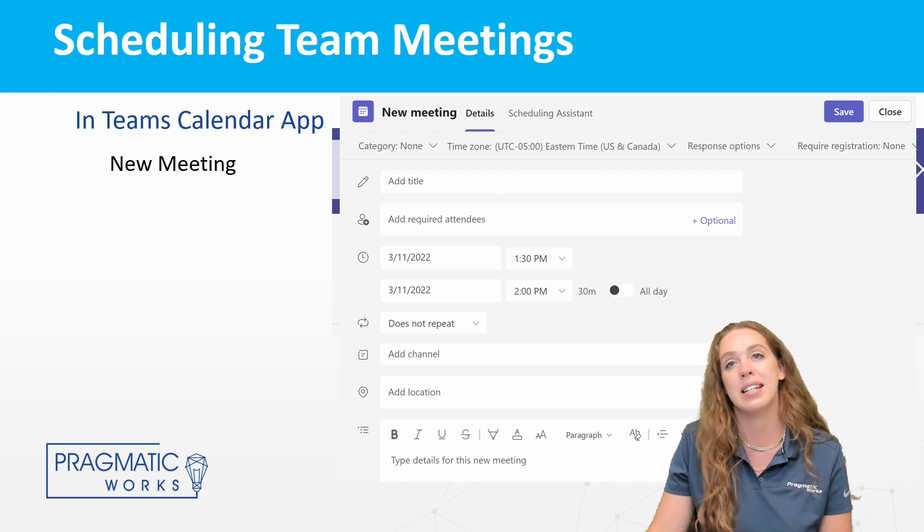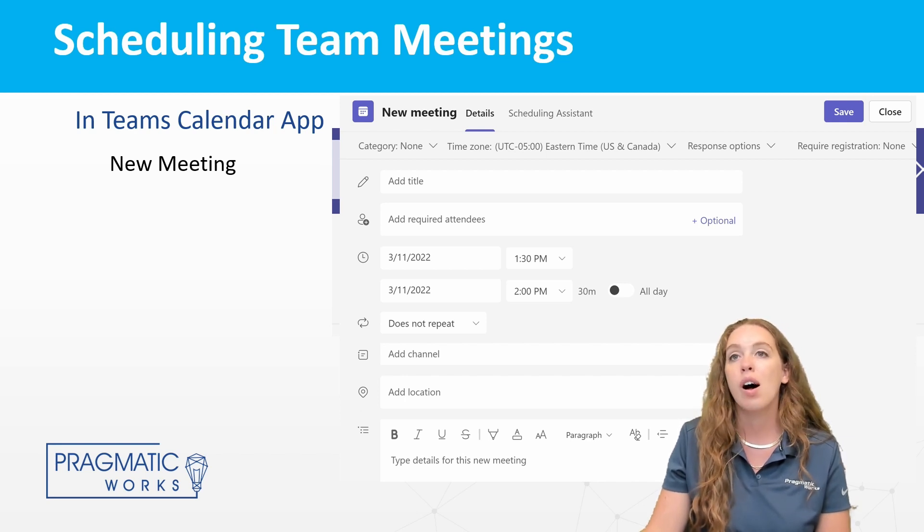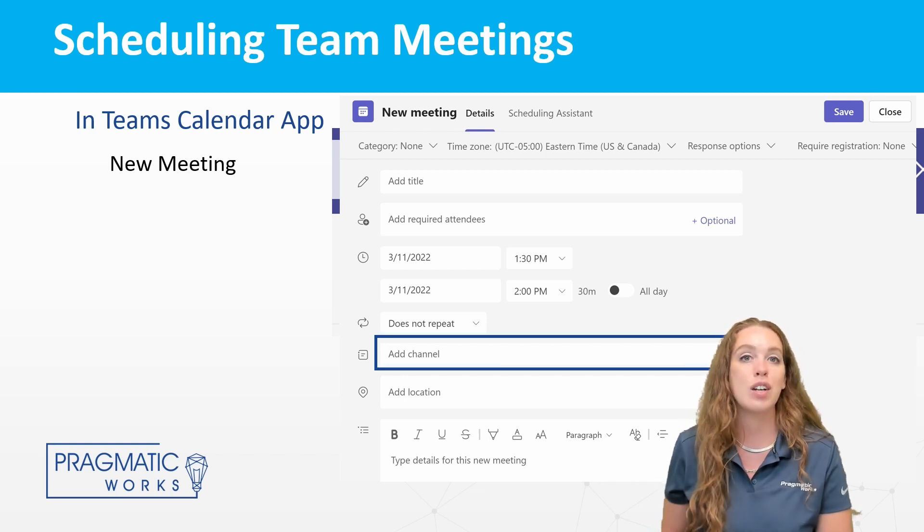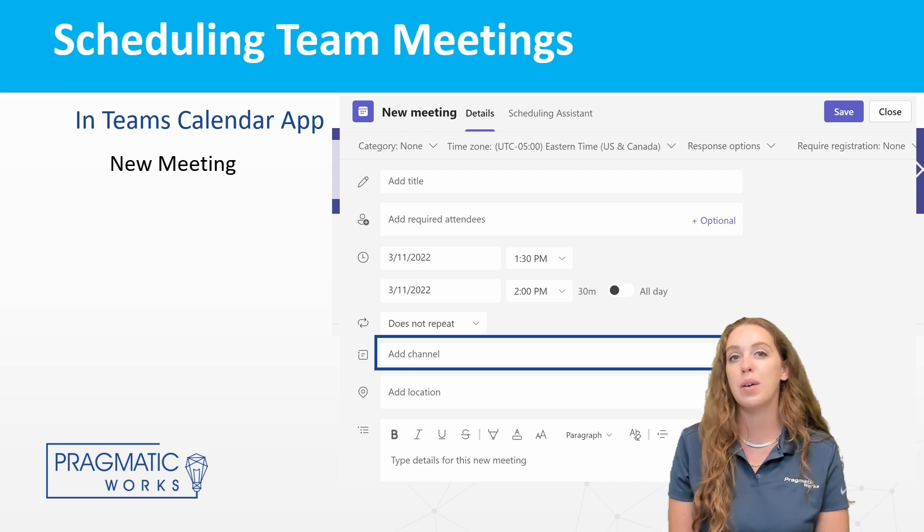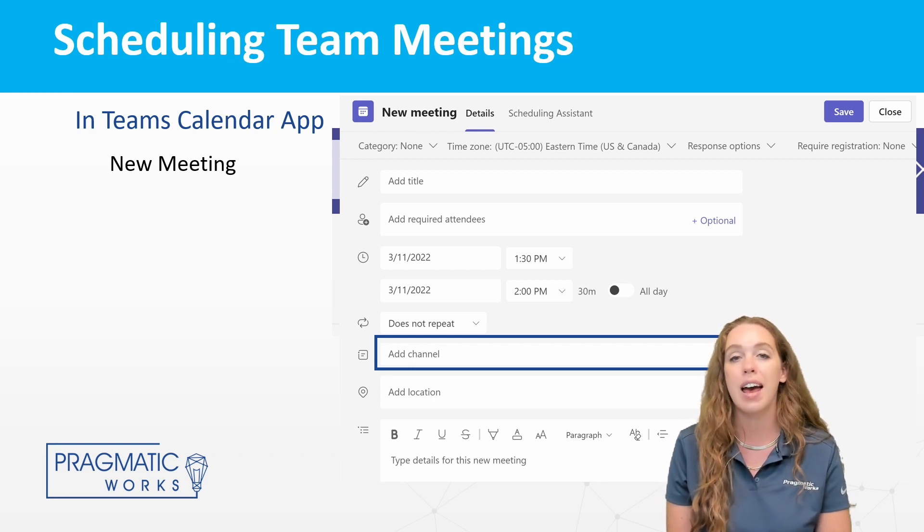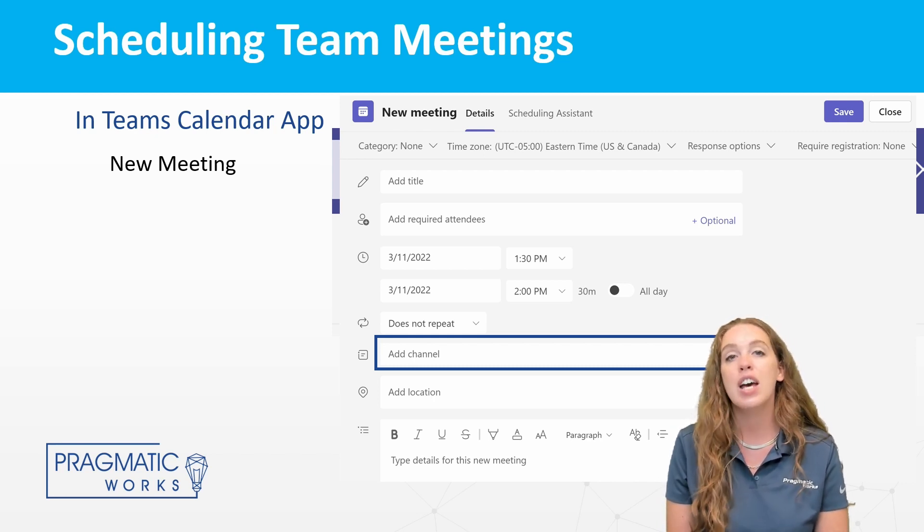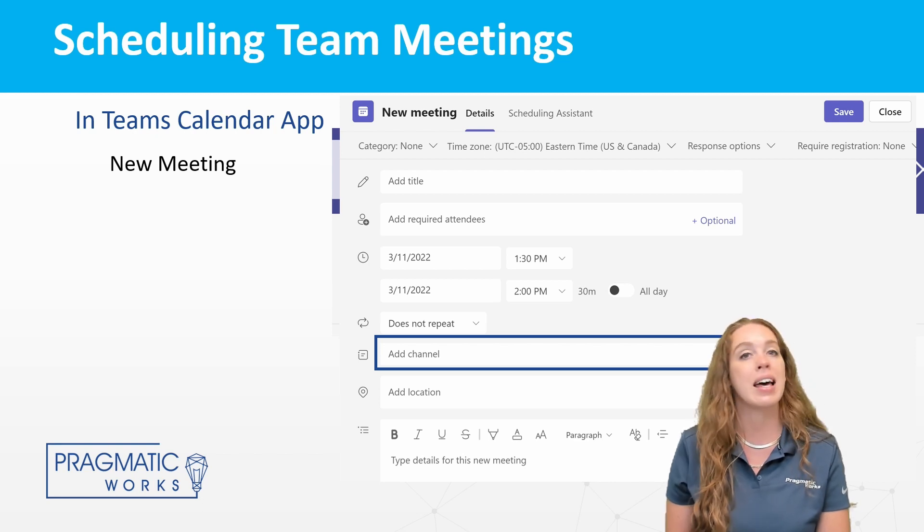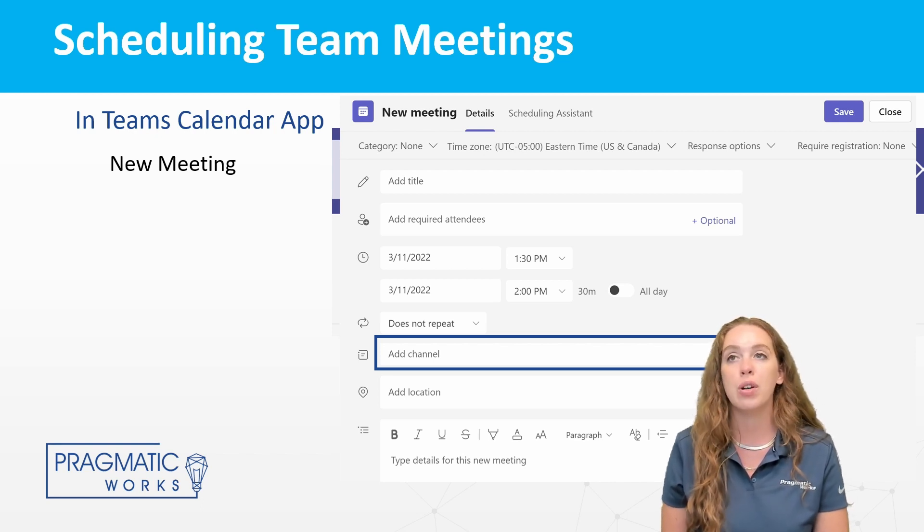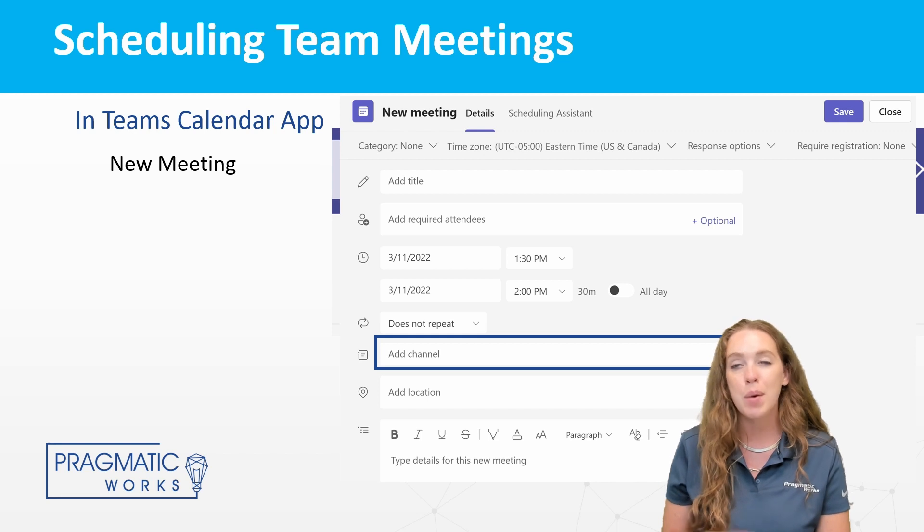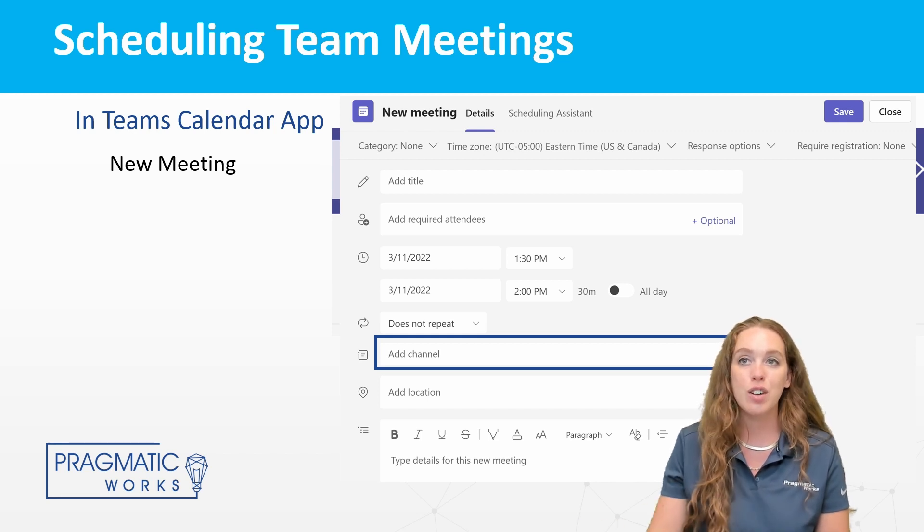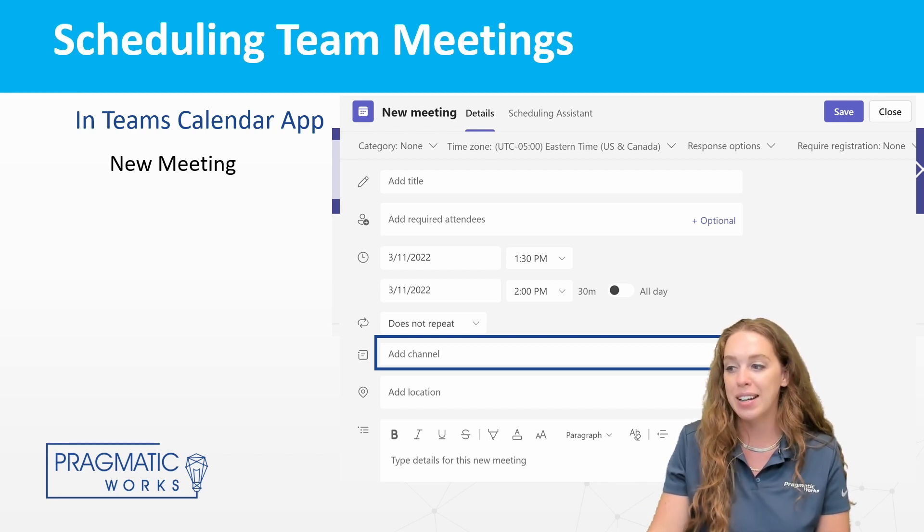You can pick if it is a repeating meeting. Also, I want to note, you can add a channel in here. So if you want to add this essentially to a channel and have everyone in the channel see this, you can pick your channel from here. But that is not required. So in this way, when you're scheduling it from your calendar app, you do not need to add in a channel, but you can if you would like to.